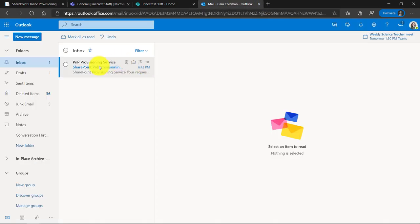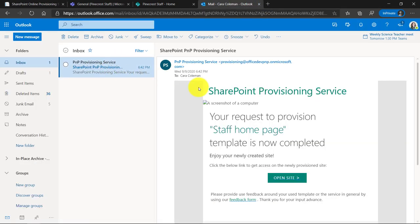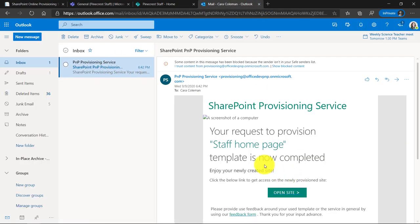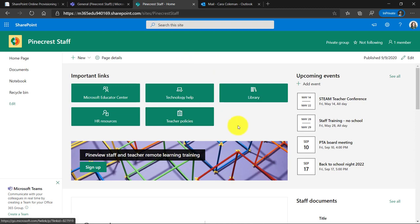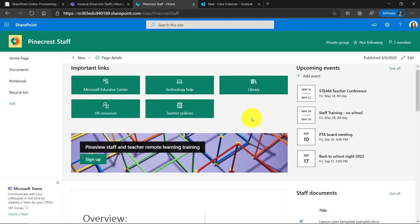So here in Outlook, you'll see that it's sent to mail. I click it and it says my site is ready and I'm going to open site. Here is my new staff homepage in SharePoint and a lot of great things. We'll walk through it and then I'll show how to edit and customize it. So there's some nice important links right here and these are some of the default in the template and you can change those.